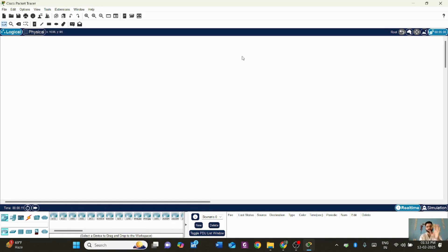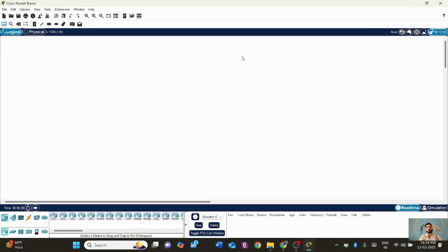This is how your Cisco Packet Tracer will look — this is the actual interface where you can simulate multiple network topologies, including point-to-point and multipoint networks. It's a great platform developed by Cisco for students, teachers, and anyone interested in cyber security or computer networks.